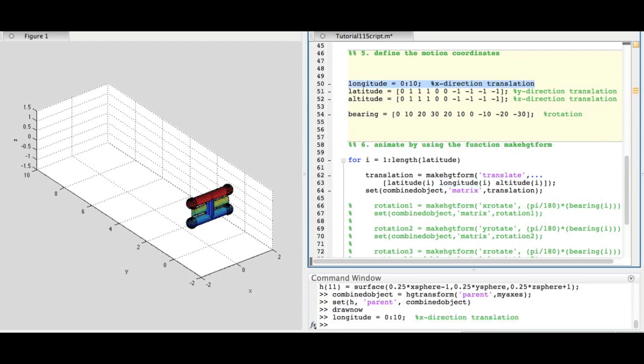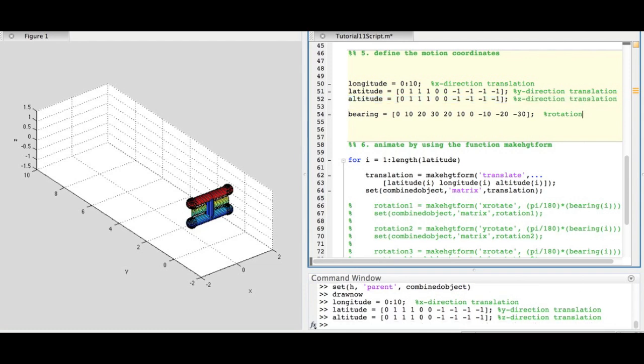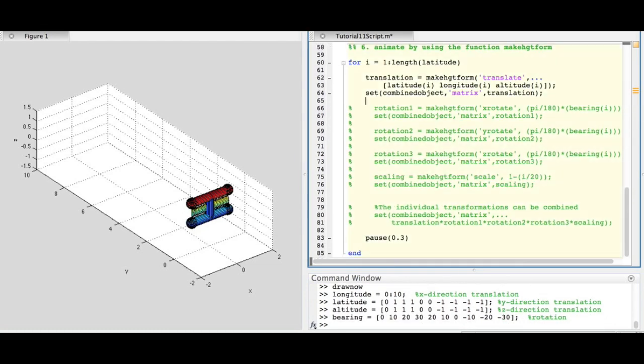These are the x, y, and z coordinates. The bearing is a set of angles that are used to rotate the object. Next we perform the animation.